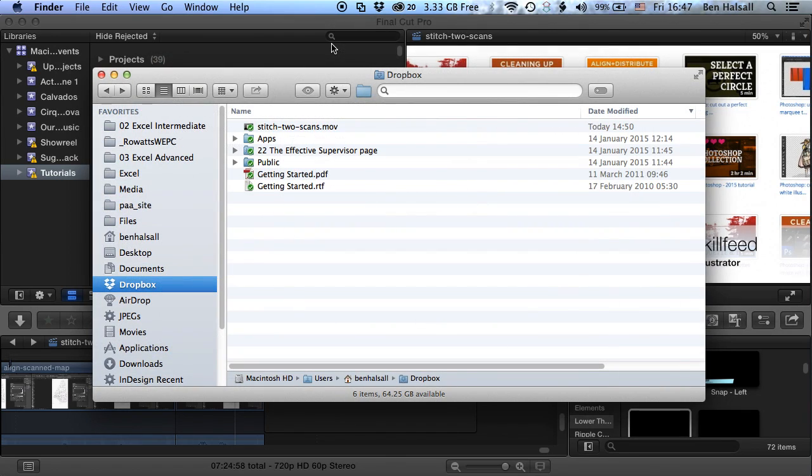So we're just coming back into the folder here and you can see that once the file has synced up, we get this nice tick by it in the Dropbox folder, which tells us that it's synced up with the online file.